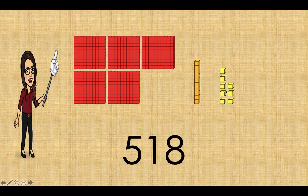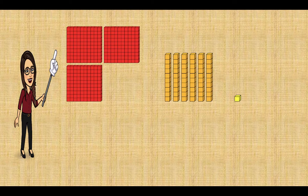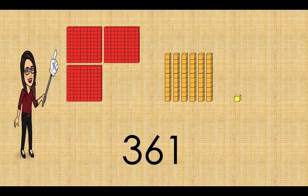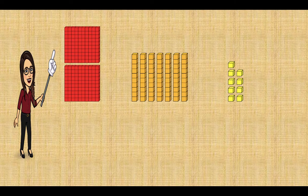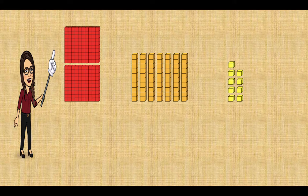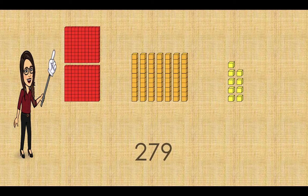Here is the next one for you — well done! There are three hundreds and sixty-one ones. How about this? You can pause the video and work on it. Lovely — we have two hundreds cubes, seven tens cubes, and nine ones cubes: two hundred and seventy-nine.